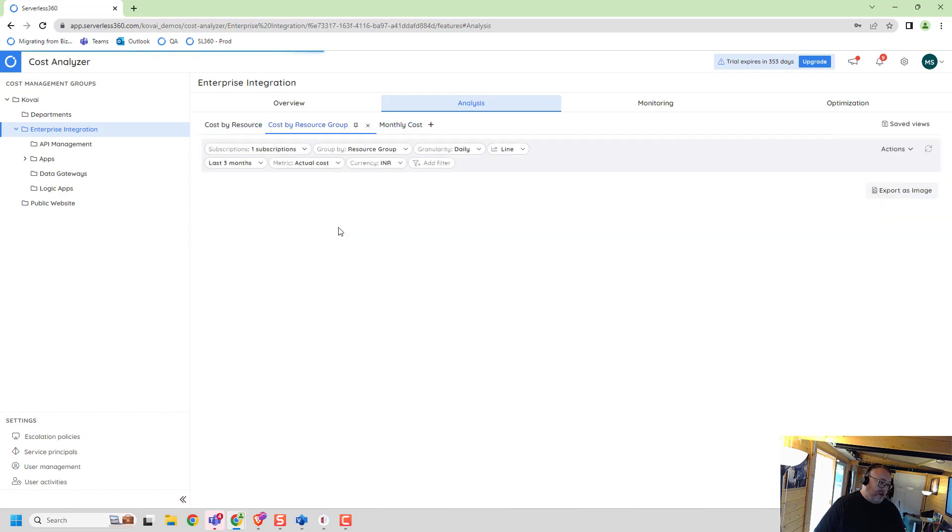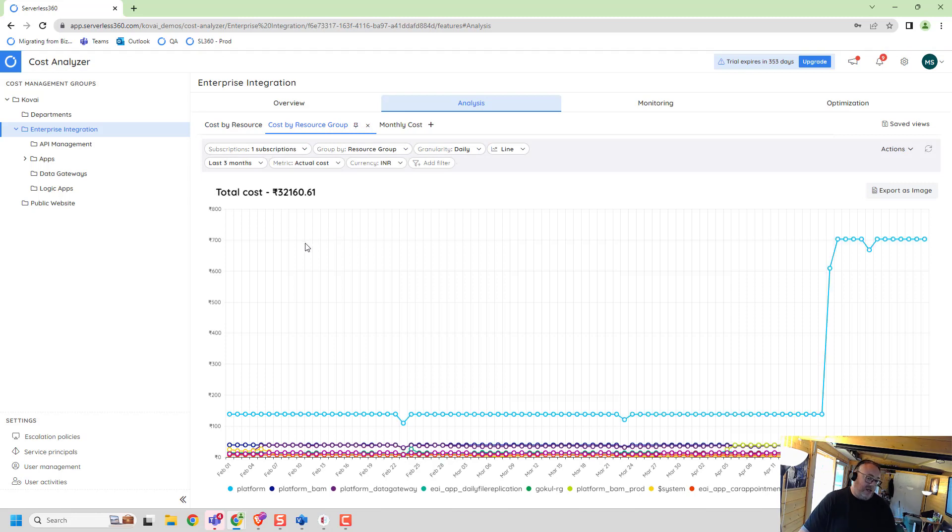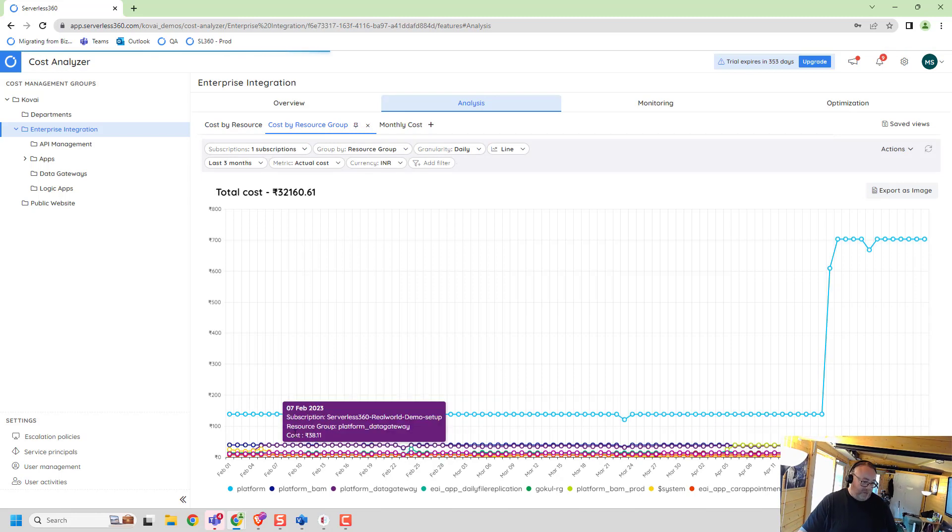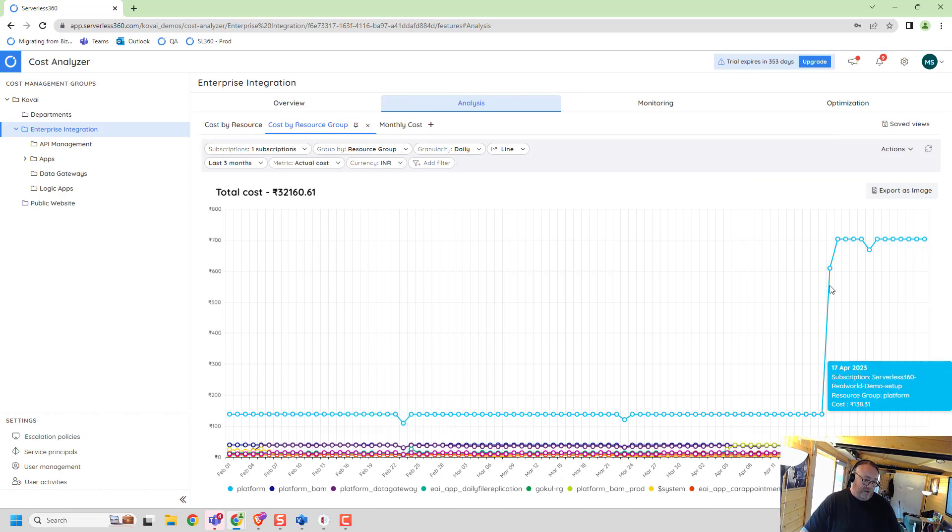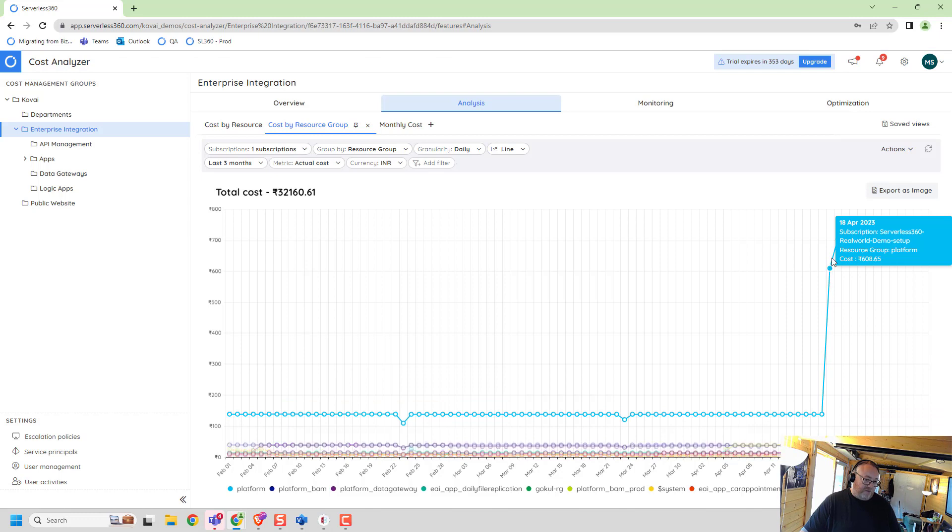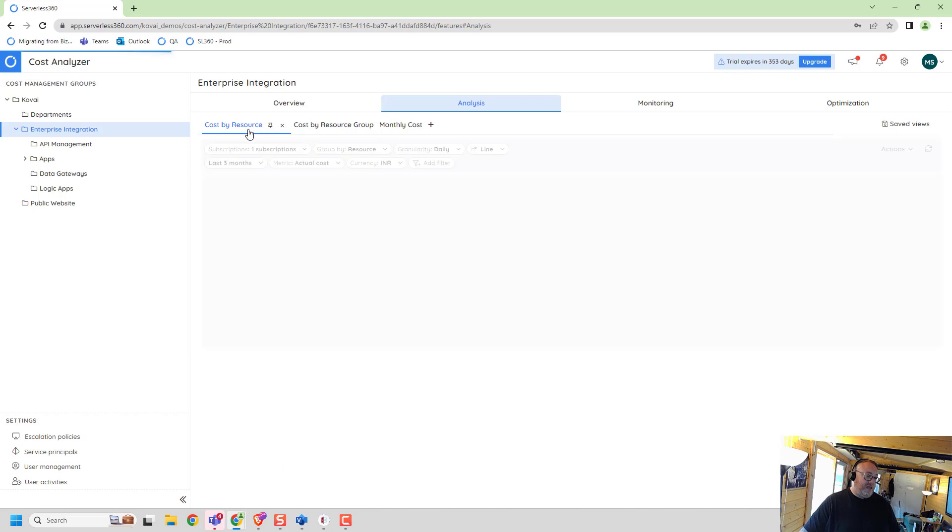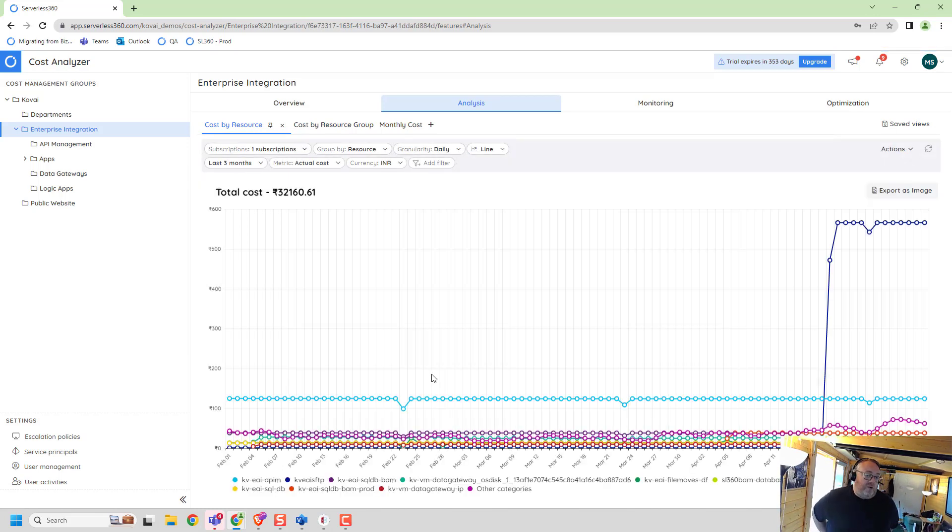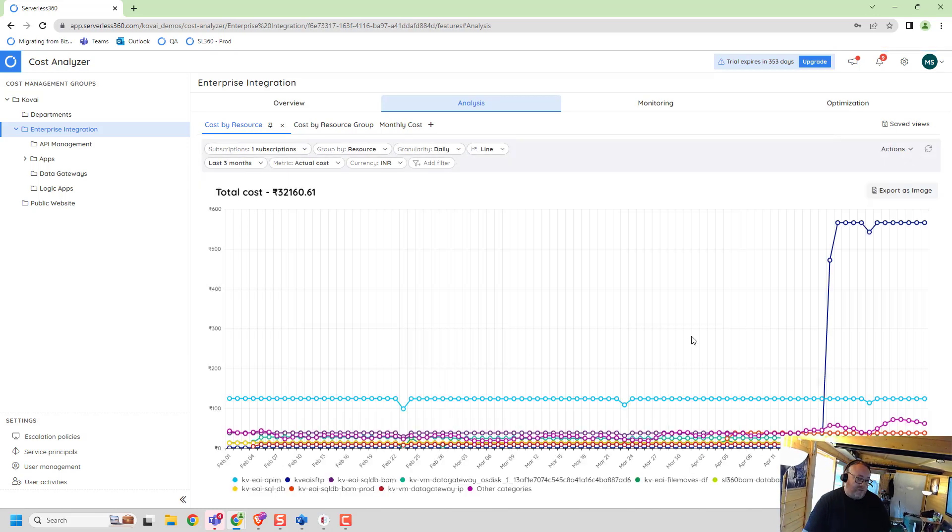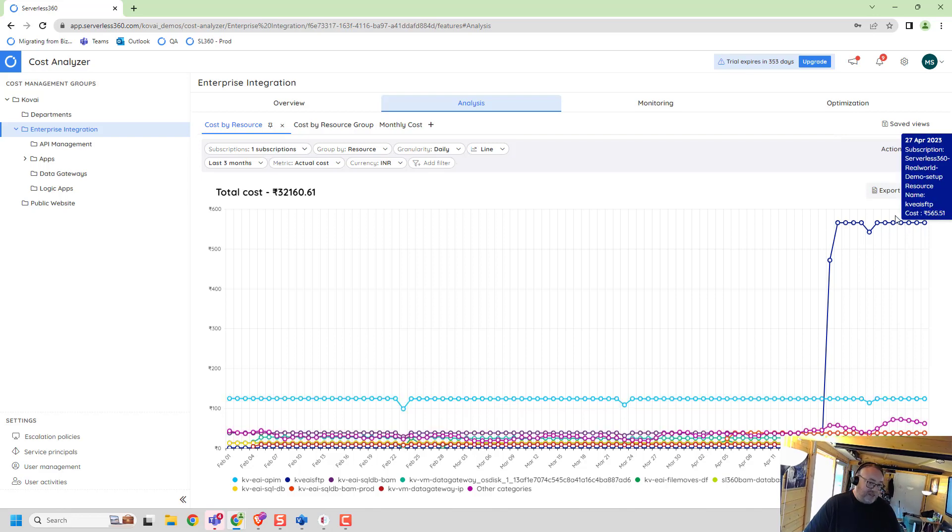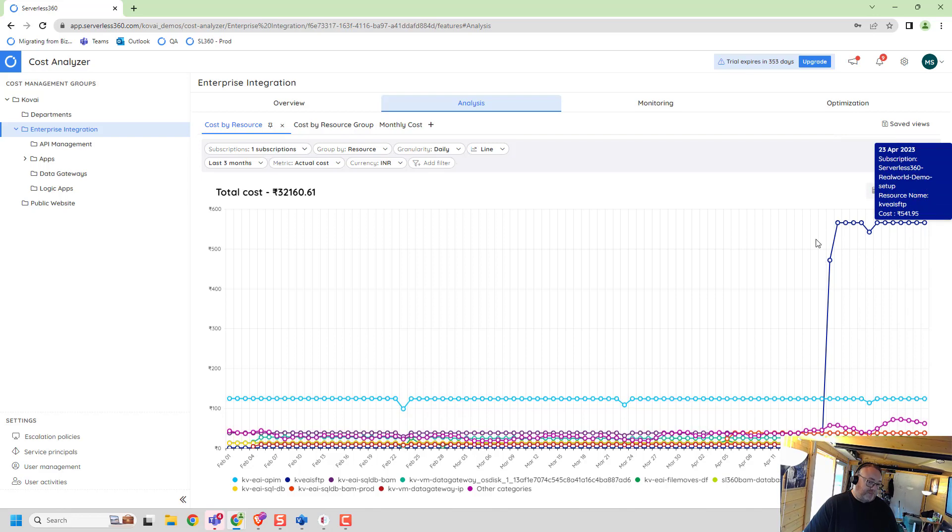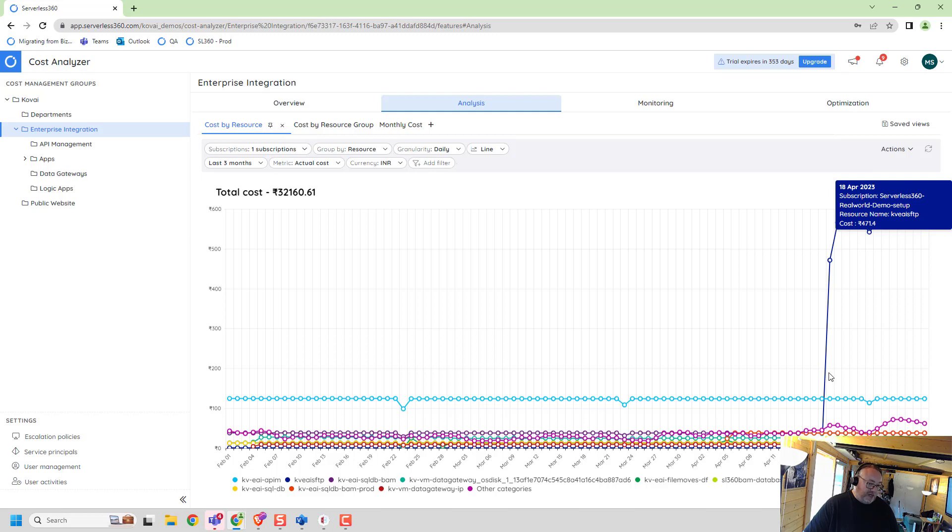I went and had a look in my cost by resource group. You can see here my platform spend shot up recently and I'm trying to work out where I'm actually spending the money. I can go into my cost by resource and straight away here, it's really obvious that this resource was costing me next to nothing and it's suddenly started costing me more money. What is it that's causing that?